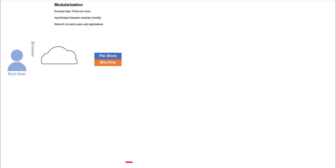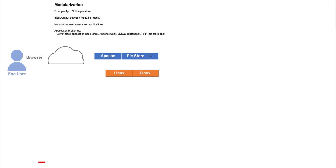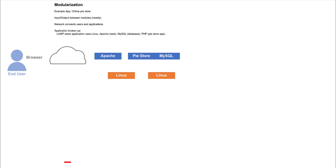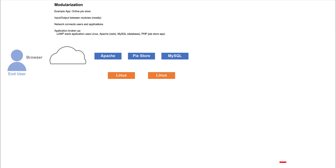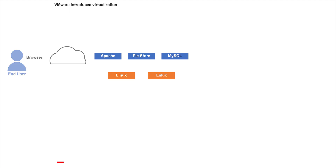Users will communicate through their browsers. And if we use a LAMP stack example, the application will split into Linux machines and Apache Webfront, a MySQL database, and use PHP for the store application.